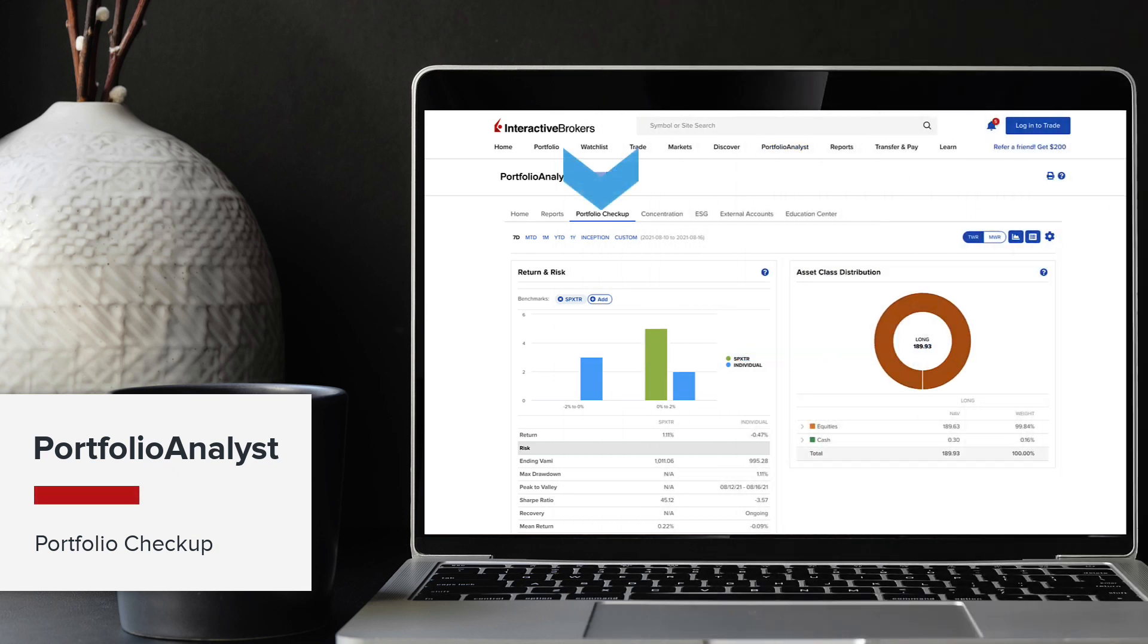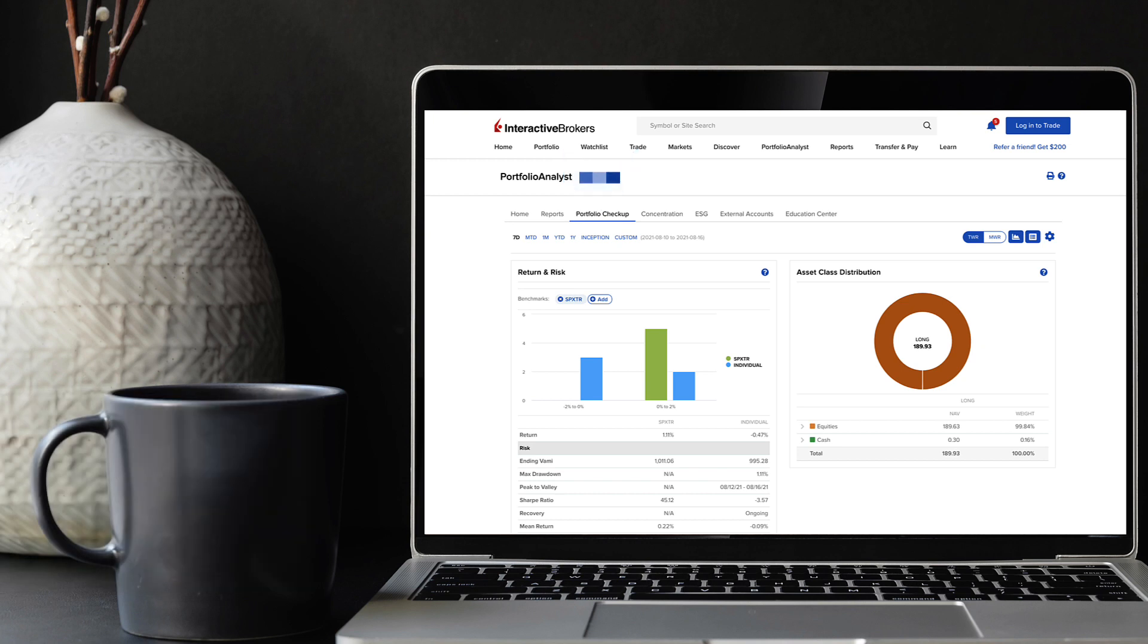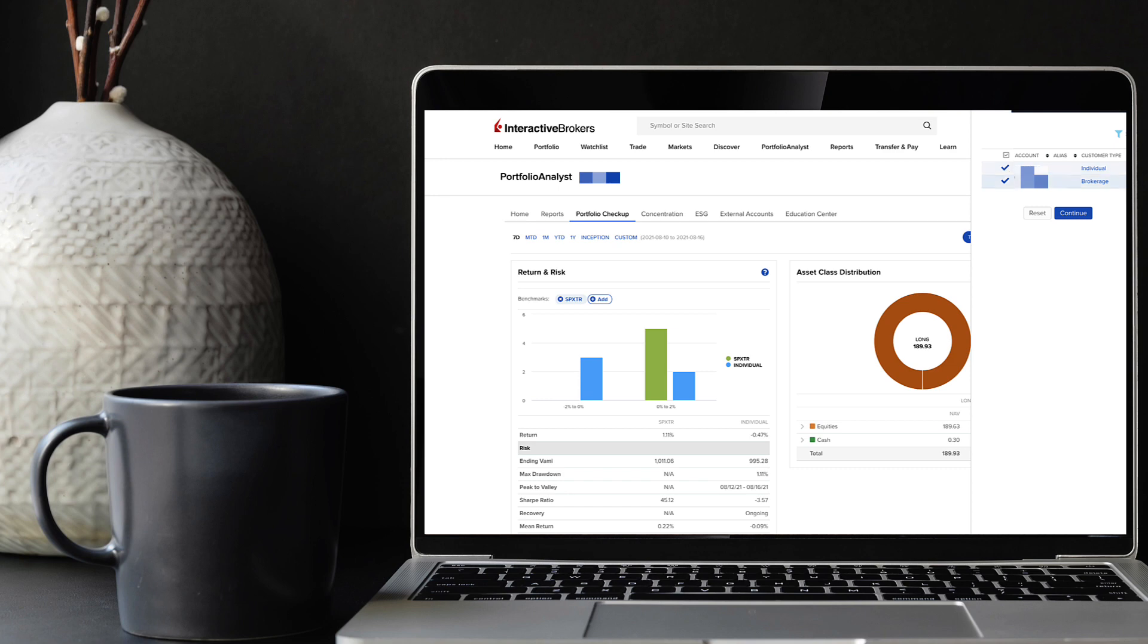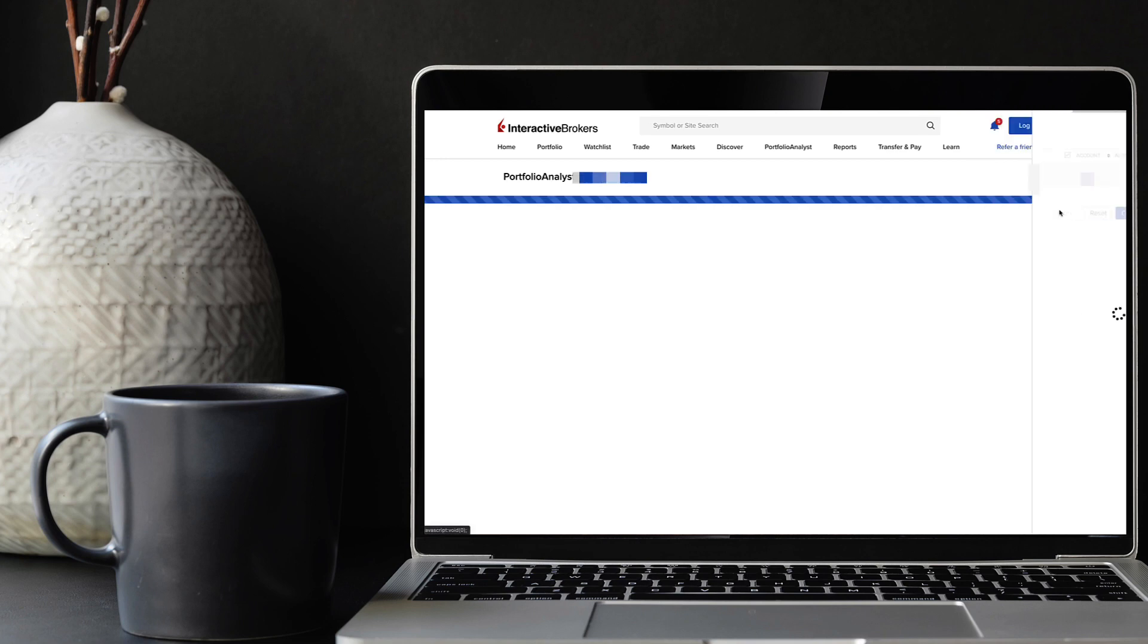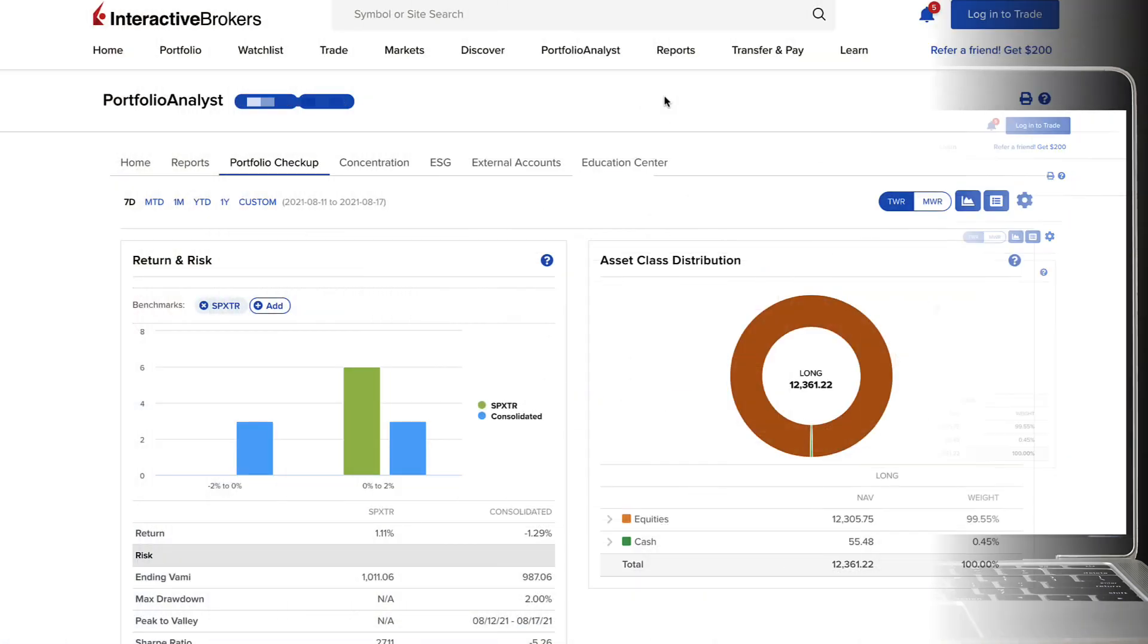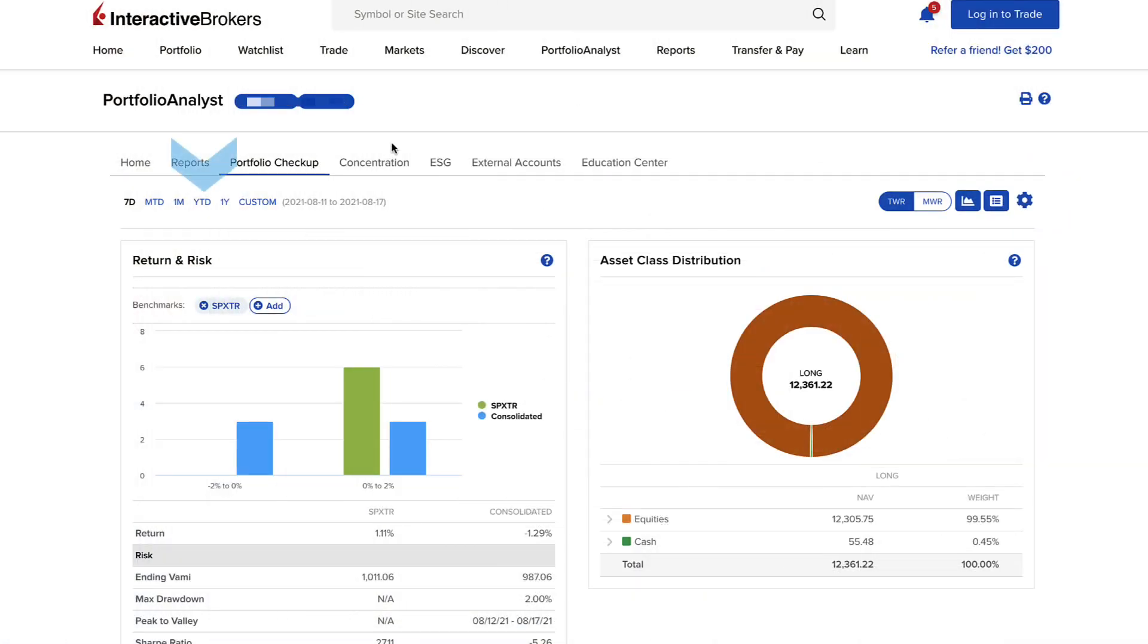Click the portfolio checkup icon to see your portfolio grouped according to common distributions. First, make sure that you have selected only the accounts you really want to see. Then, select the desired timeframe to view the results.